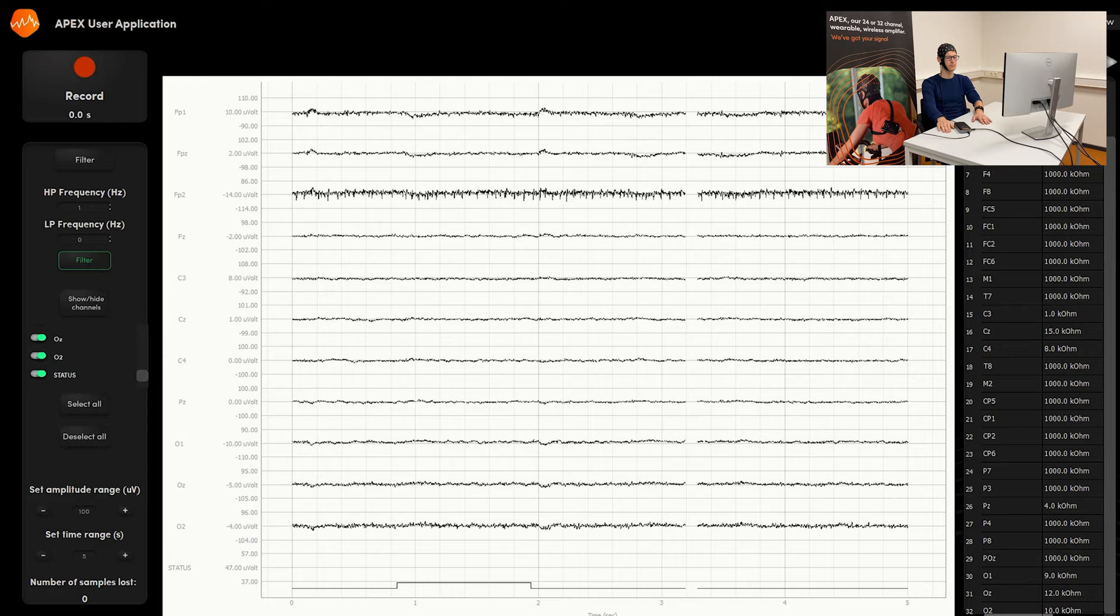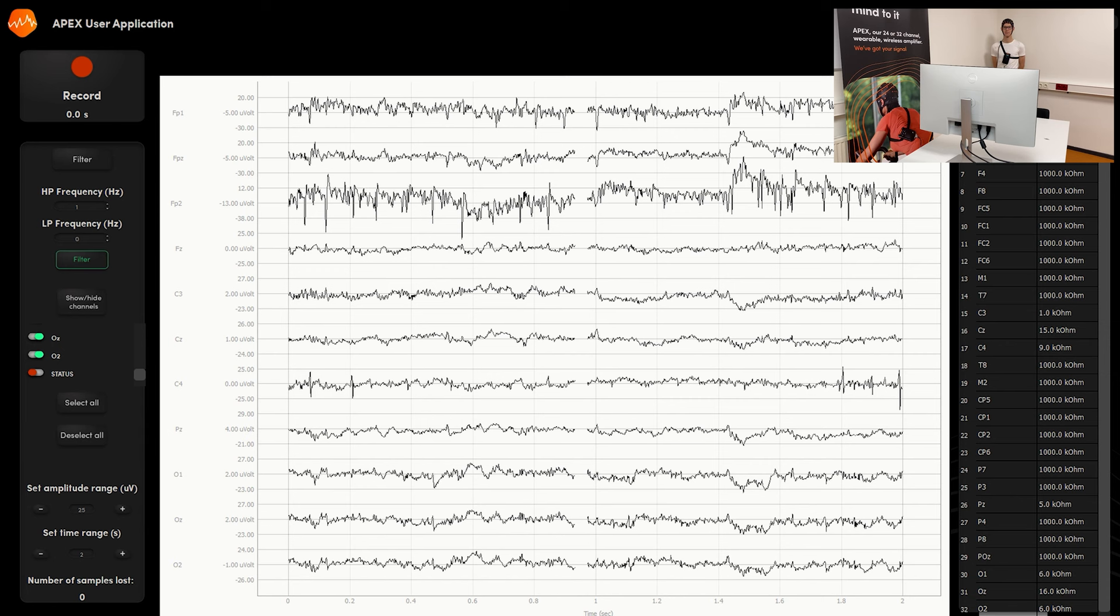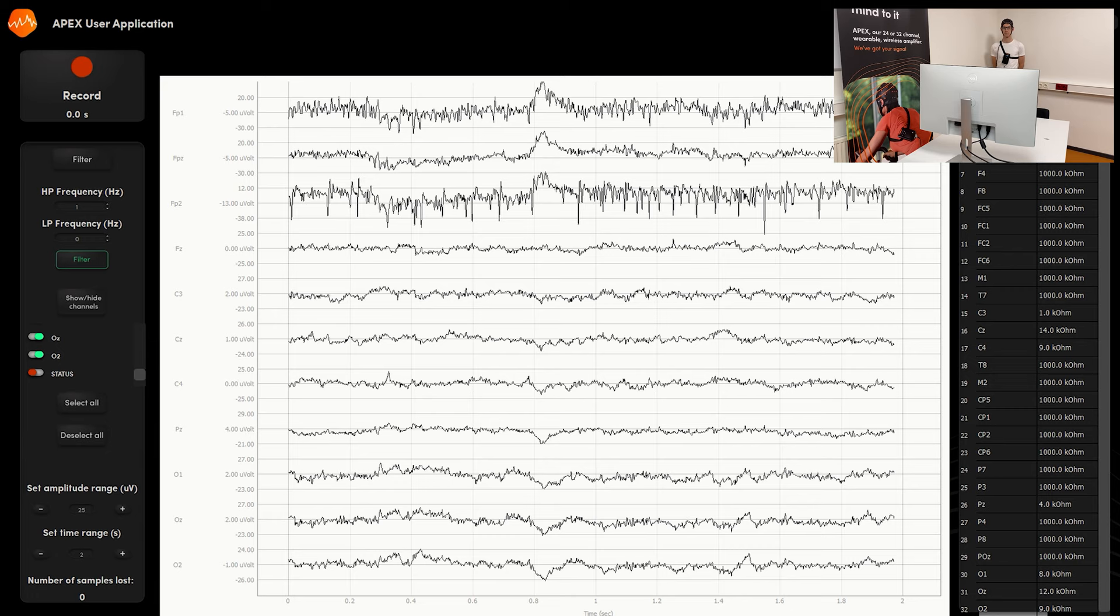And the final condition that we would like to show is the wireless recording, where the subject is positioned in a more challenging condition, in this case, far away from the PC. And you can see the subject at the apex in the cradle so that it's easy to wear.